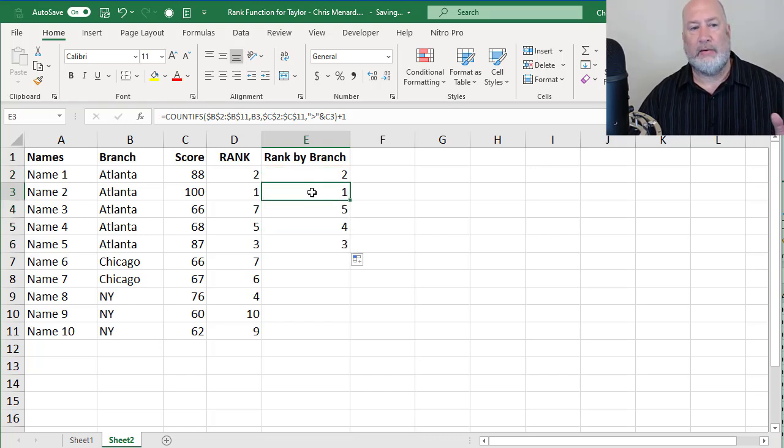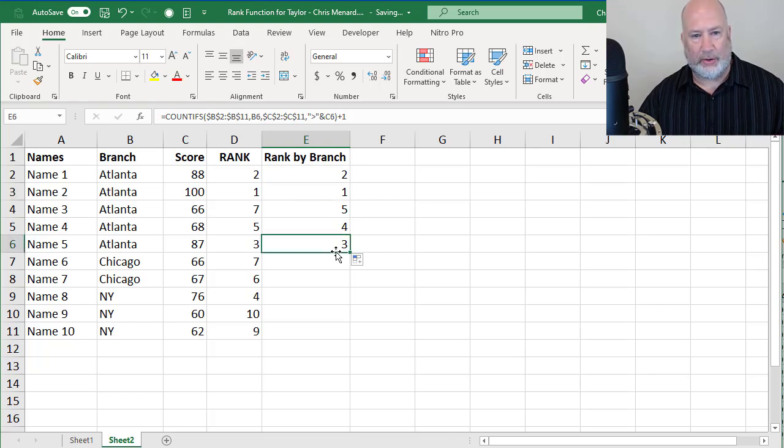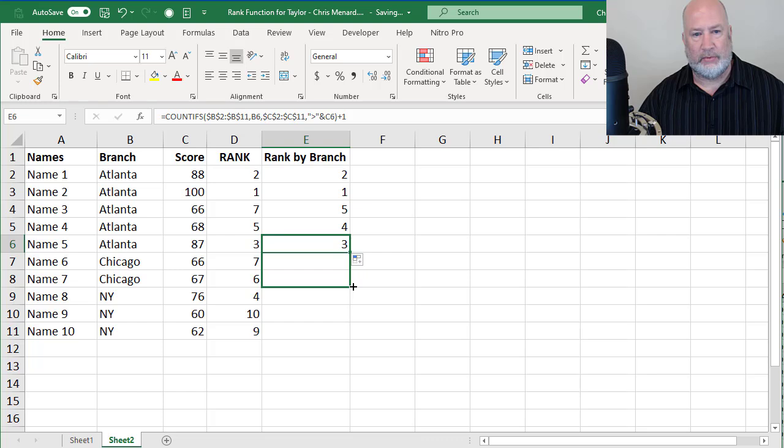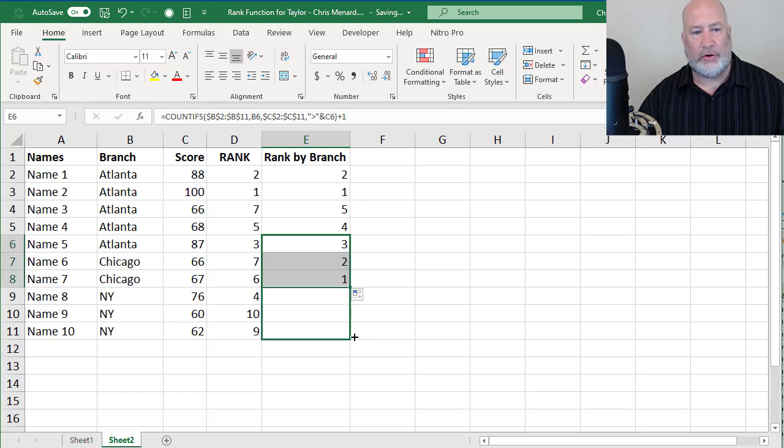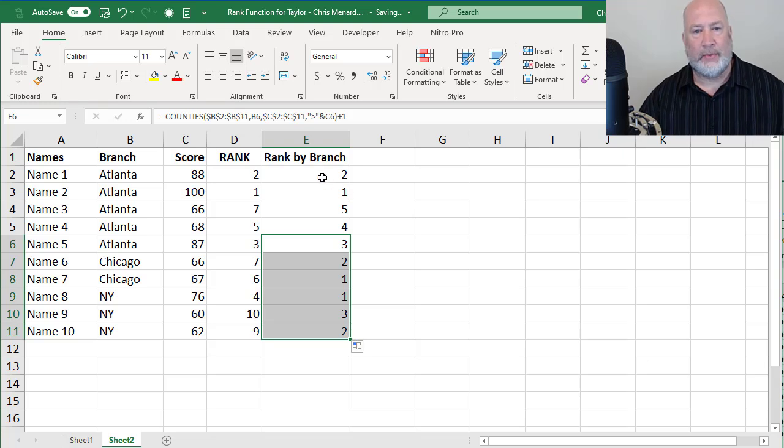Atlanta is listed five times. One, two, three. Here we go. Let's see if Chicago, I should get a one and two. I do. And those are correct. And then for New York, I should get one, two and three.